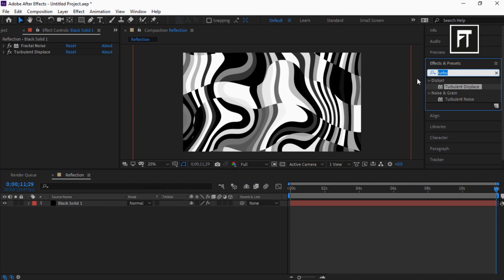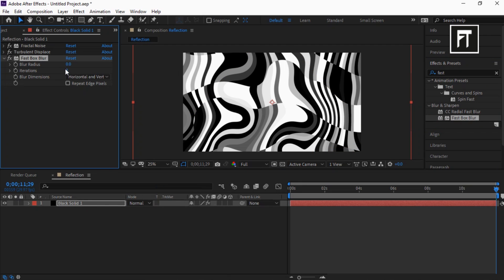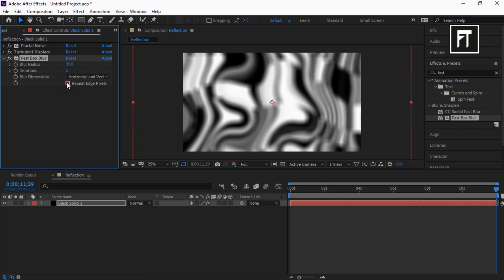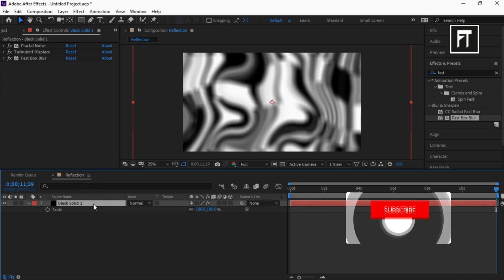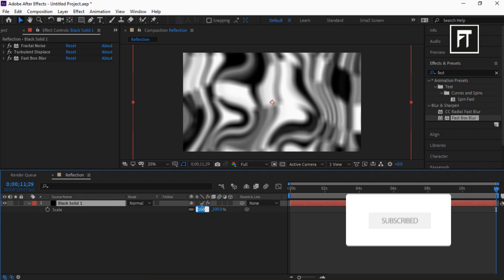Now search for Fast Box Blur and drag it to this layer. Set its blur radius to 35, also enable its Repeat Edge Pixels. Now click on this layer and press S, and set its scale value to 65 percent.